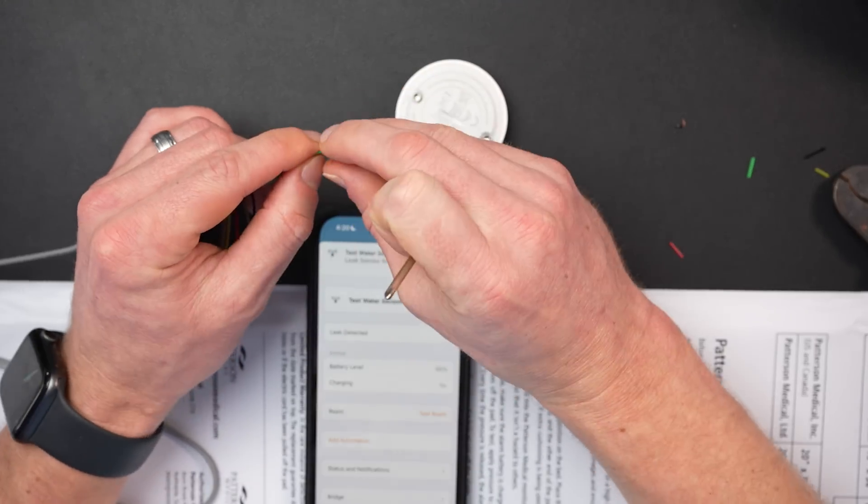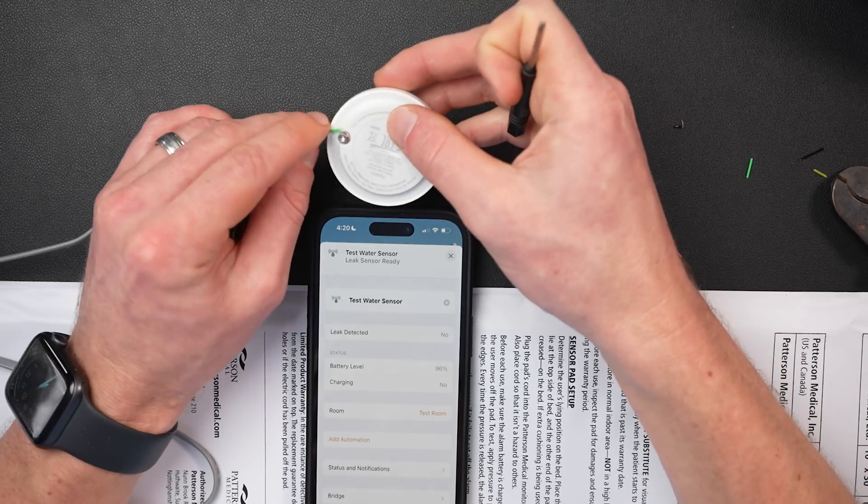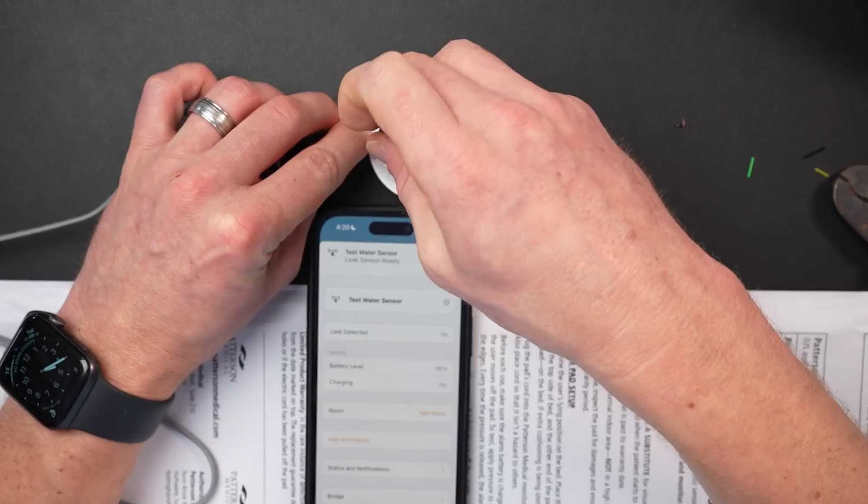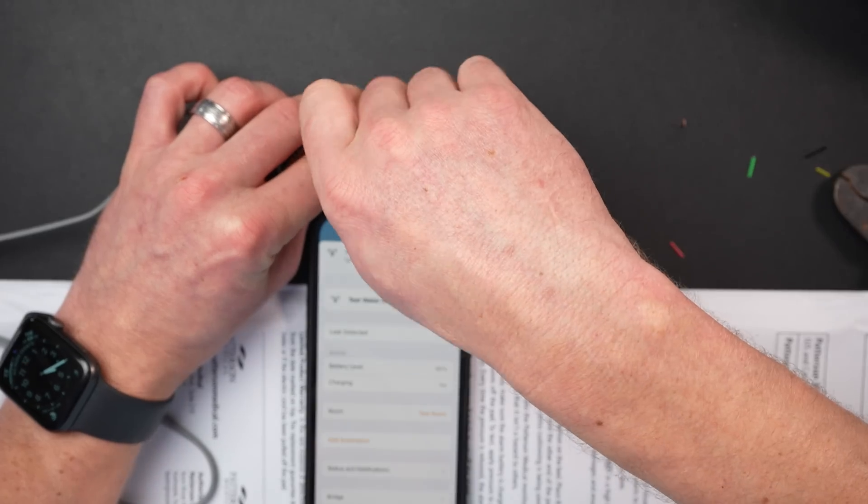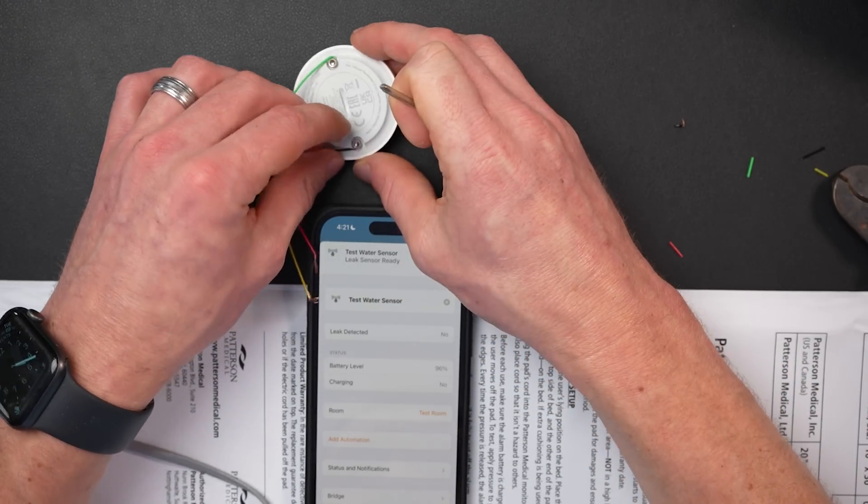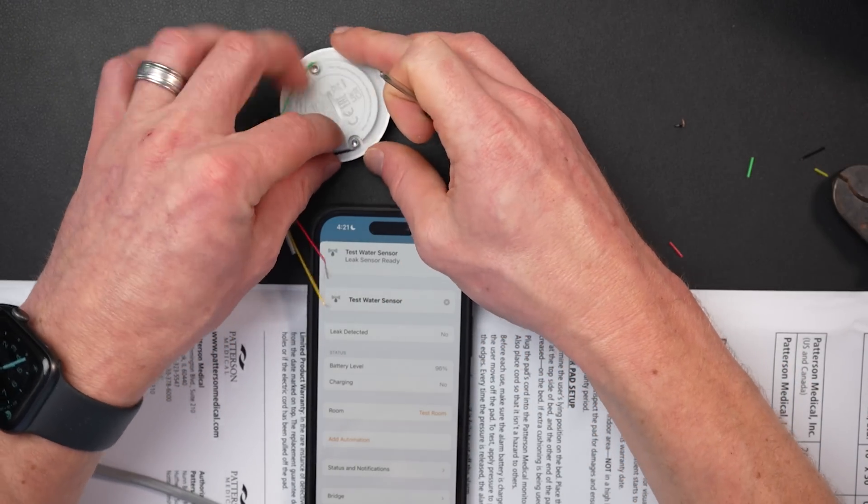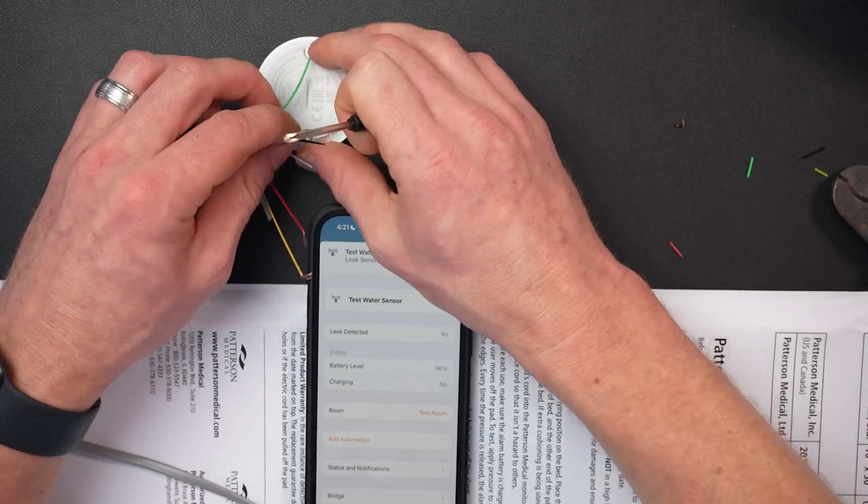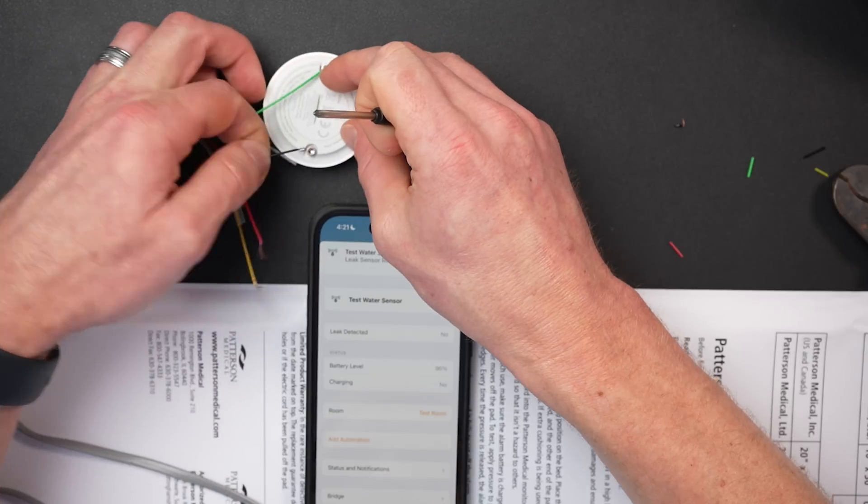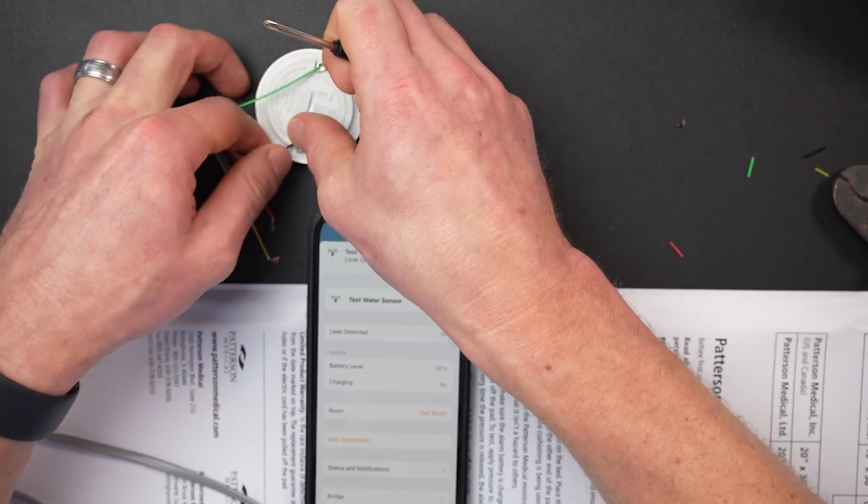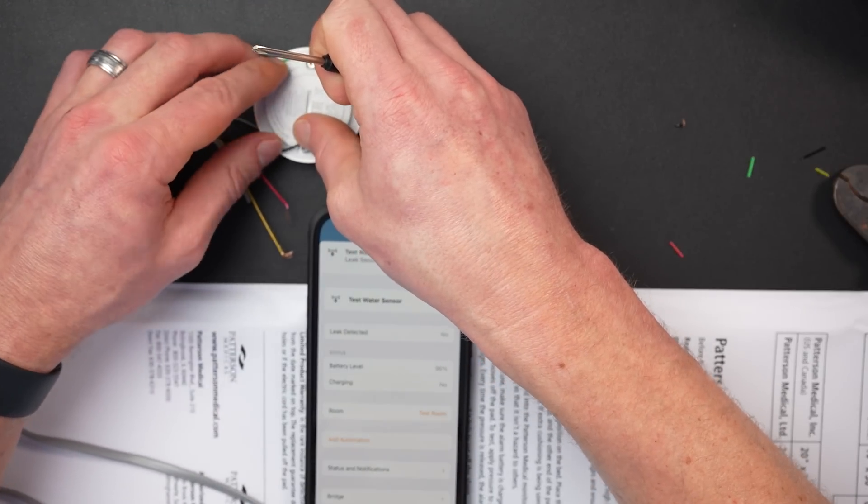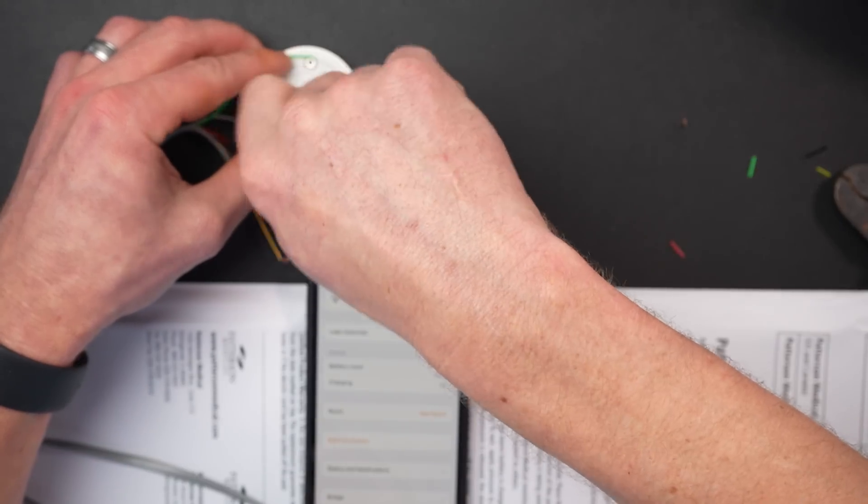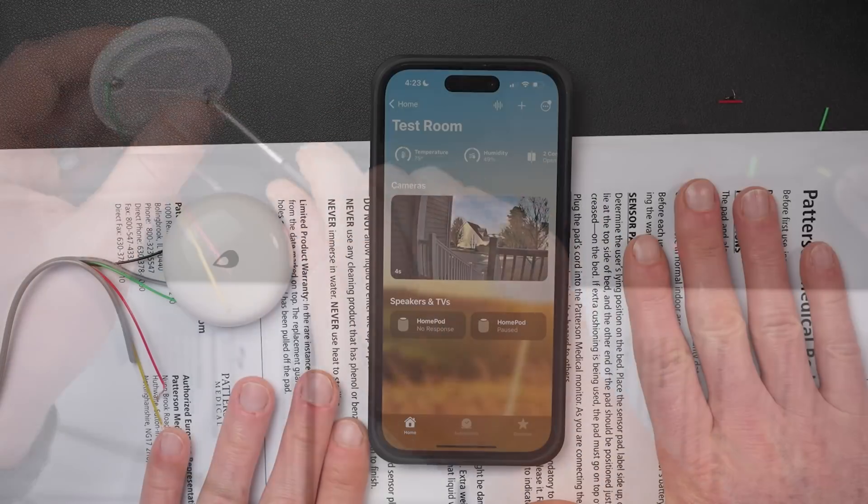Once you've determined which wires are the ones you need to use, in my case, it was the black and green wires, you can simply attach those wires to the terminals on the water sensor. So you can unscrew them a little bit and then wrap the wires around the terminal screws and screw them back in. That's literally all you have to do.